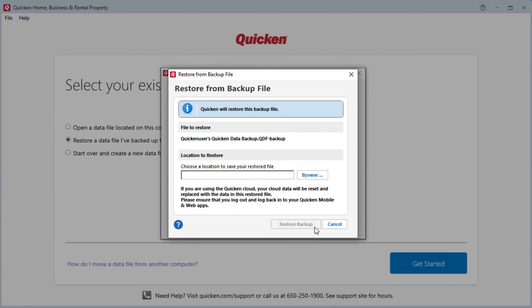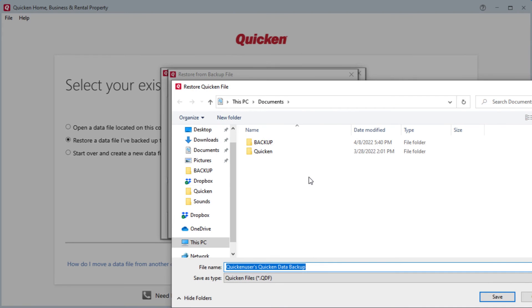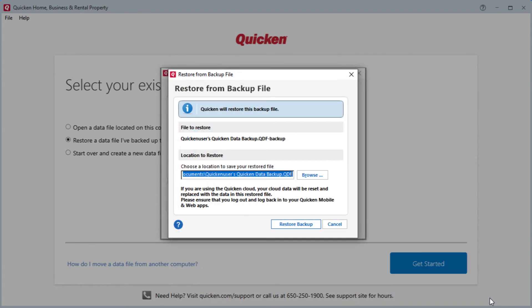We'll now need to select a location to save our restored file to. The default typically is the Documents folder. You can change it to any other location you'd like. I'm going to leave it as the Documents folder. With the location selected, click Restore Backup.